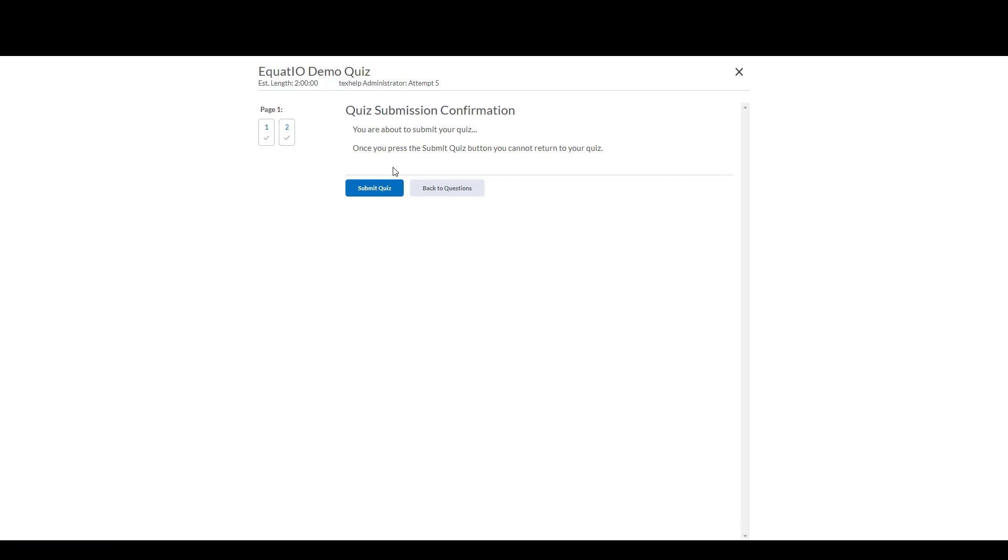I hope this demonstration has helped show how to use EquatIO within the LMS.